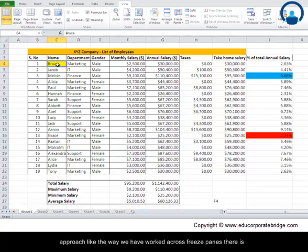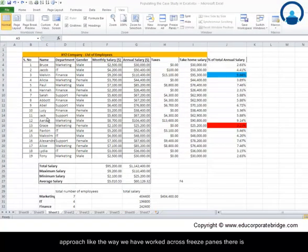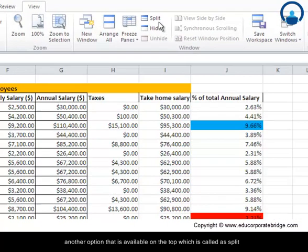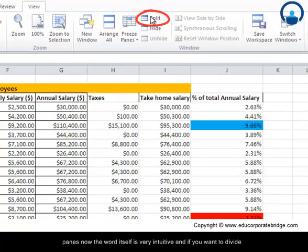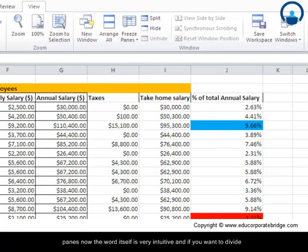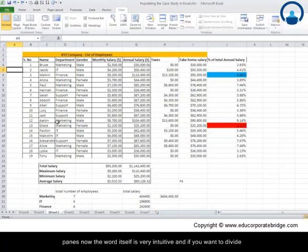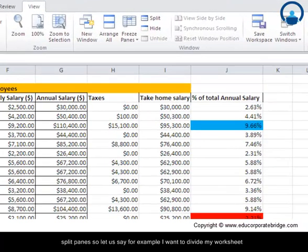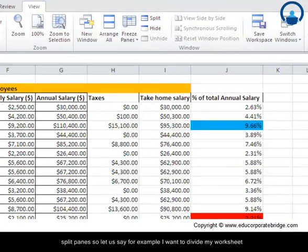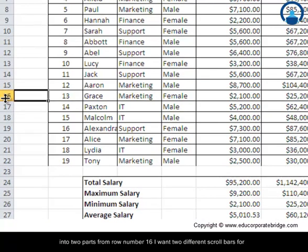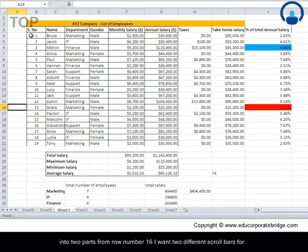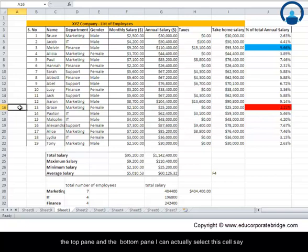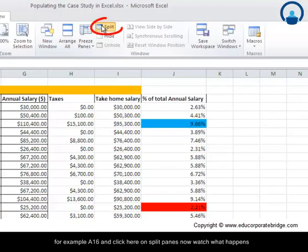Another approach like the way we have worked with freeze panes is another option available at the top which is called split panes. The word itself is very intuitive. If we want to divide our worksheet into two parts with different scroll bars, we can use split panes. For example, if I want to divide my worksheet into two parts from row number 16 and I want two different scroll bars for the top pane and the bottom pane, I can select this cell, A16, and click here on split panes.